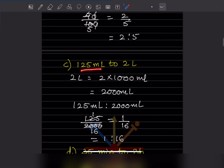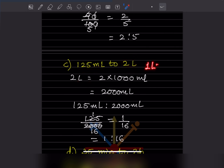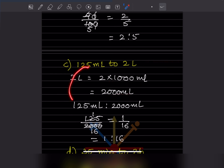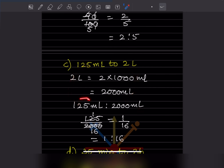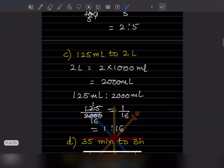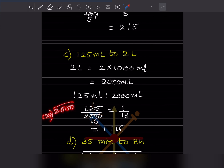Next: 125 ml to 2 liters. Since 1 liter = 1000 ml, 2 liters = 2000 ml. So we write 125 ml : 2000 ml. Dividing 125 by 2000 — 2000 ÷ 125 = 16 — so the answer is 1:16.